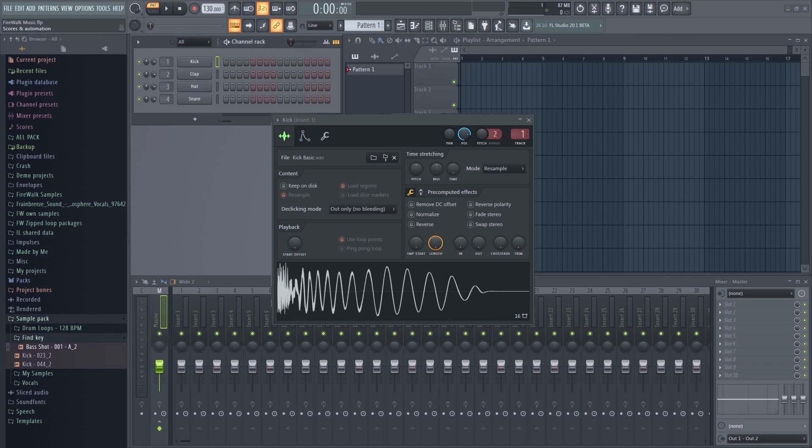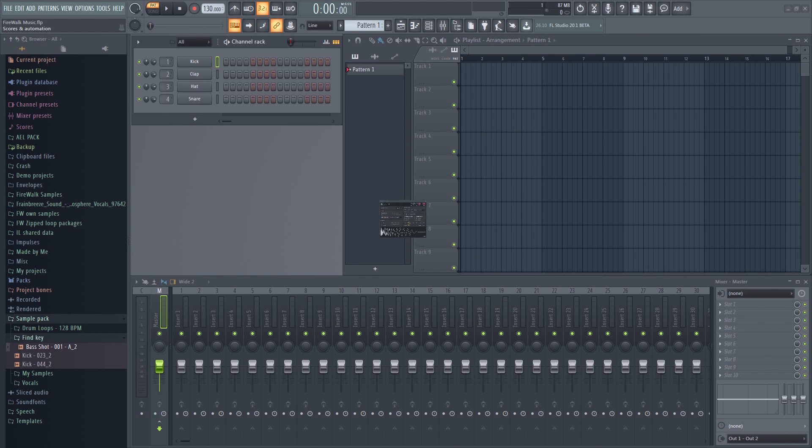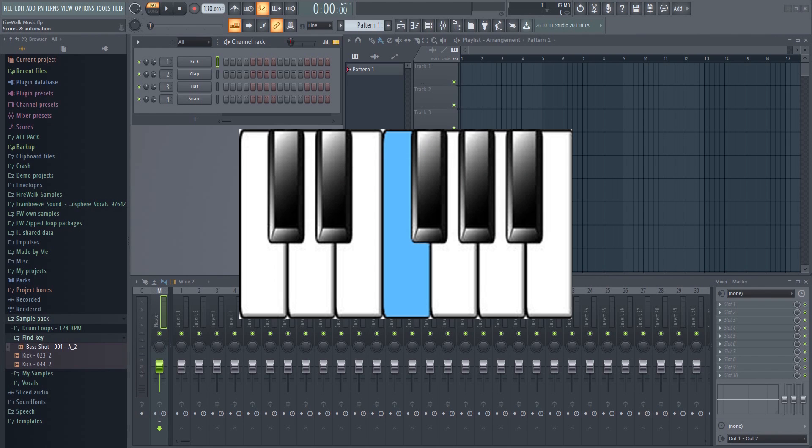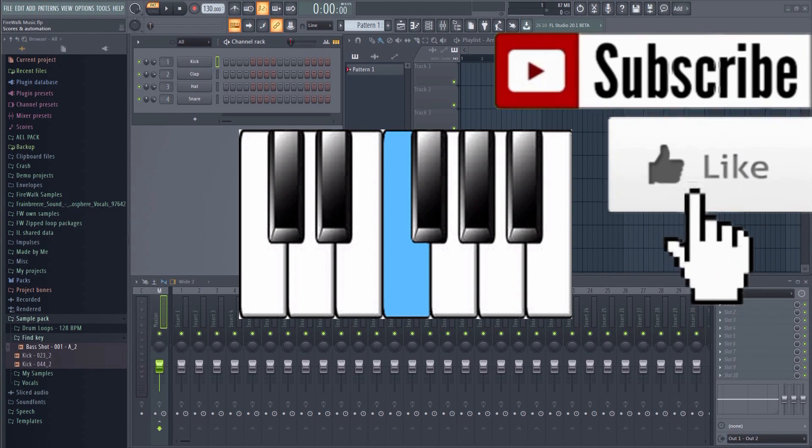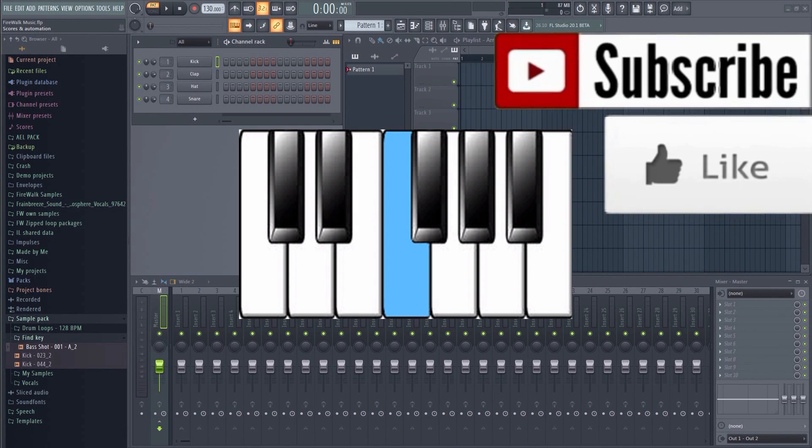Samples usually sound best when they are in the same key as your track. When using a kick, for example, you will often find that the track sounds much better when the kick itself is in the same key as the track.